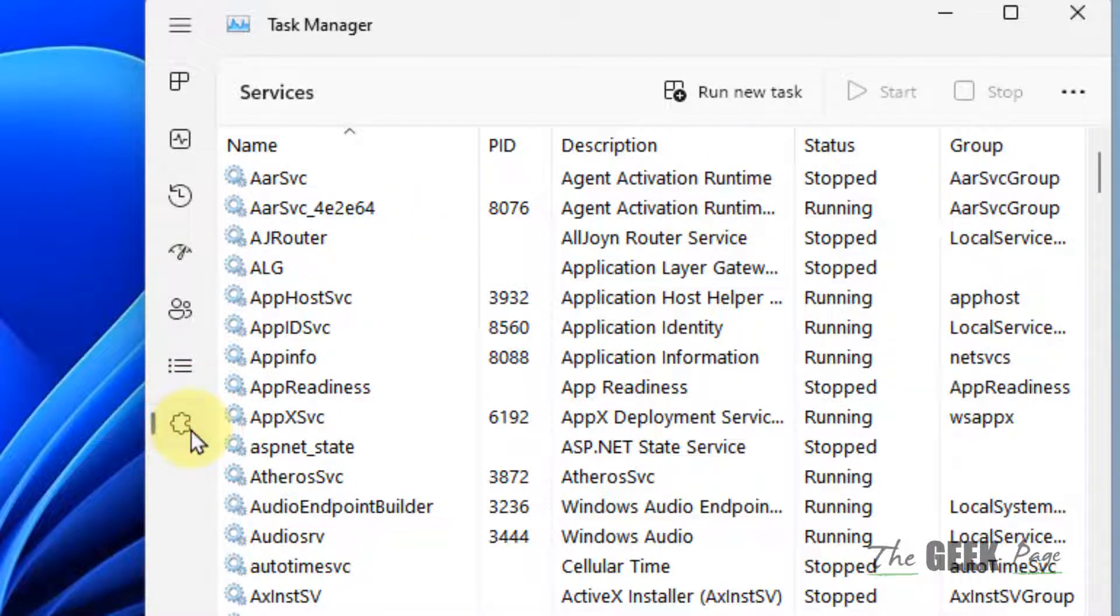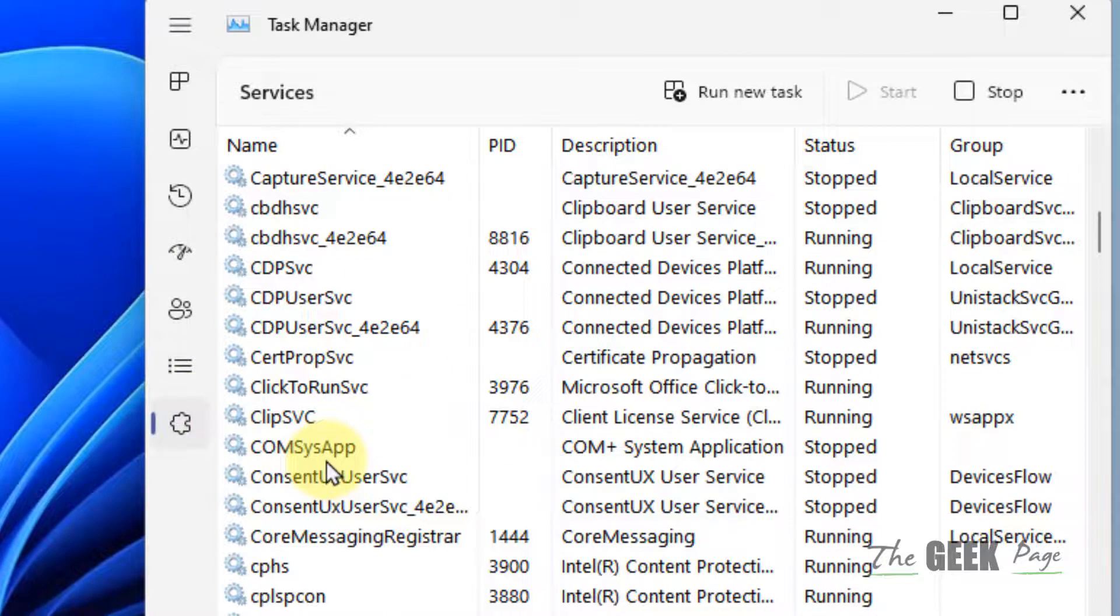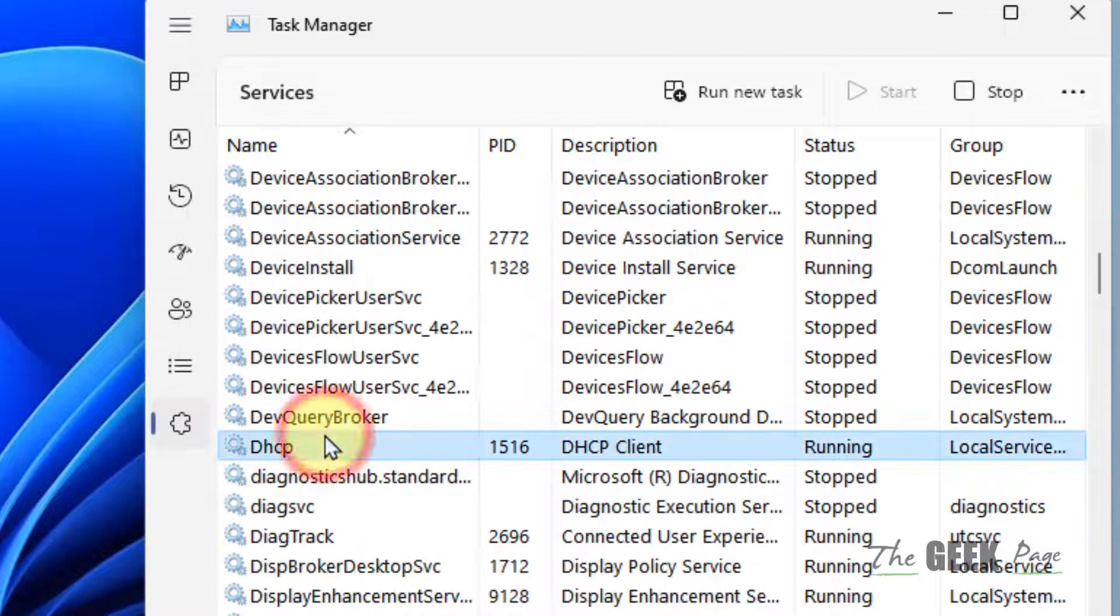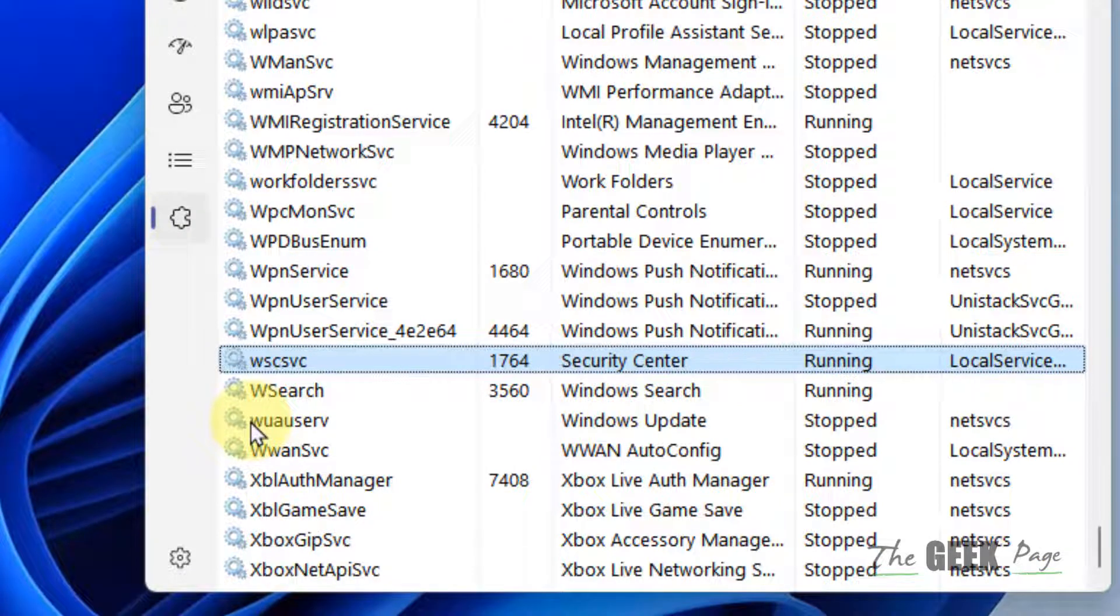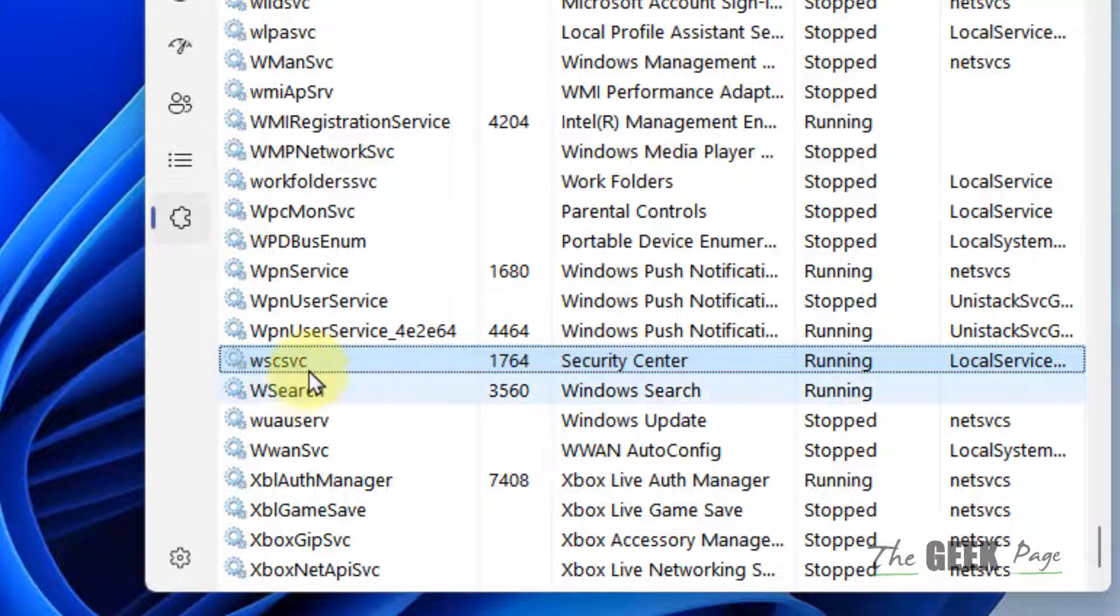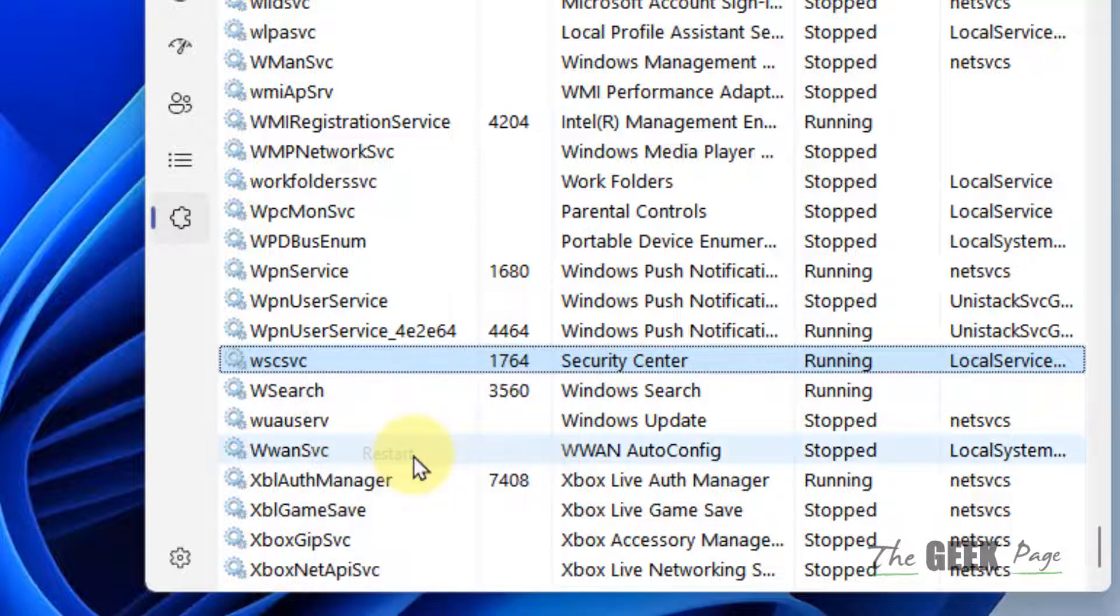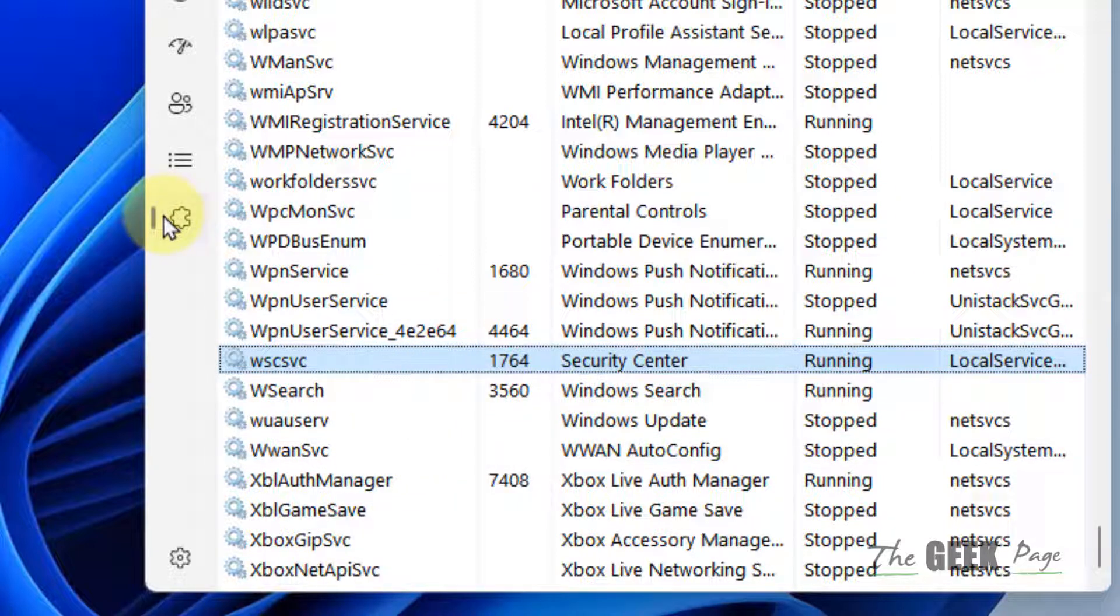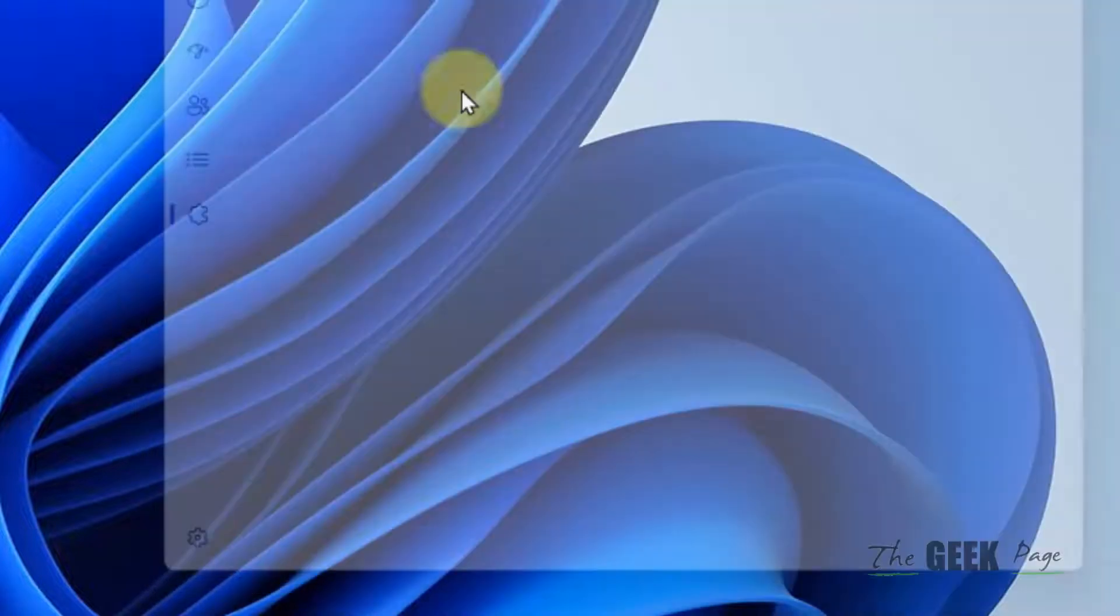Now you have to locate wscsvc service, Security Center service. Right click on it and choose restart. And after that, try again and your problem will be fixed.